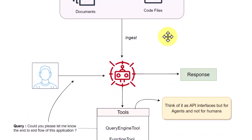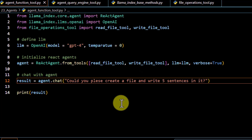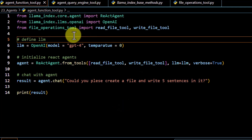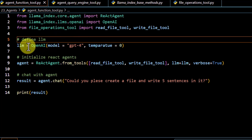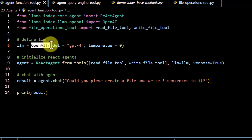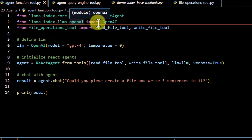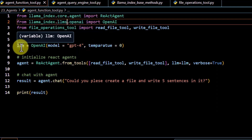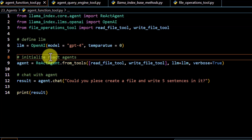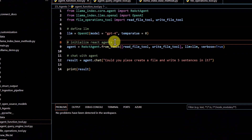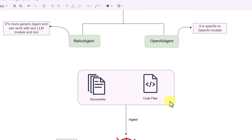This is the overall flow of an agent. We will go over the code and see how to create an agent and how to pass our custom function as a tool. First of all, we have to define our LLM model. You can use OpenAI — here I'm using GPT-4. This OpenAI is coming from llama_index.llms.OpenAI, and this would define your LLM.